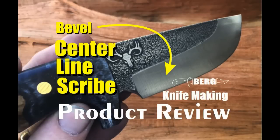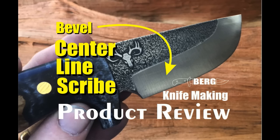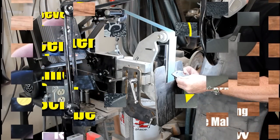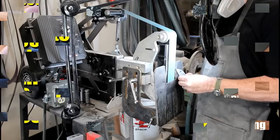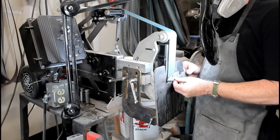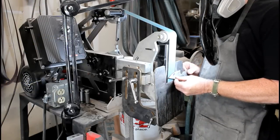Welcome to DIYEasyCrafts.com. Today we're going to take a look at three different types of centerline scribes, all sold by the same seller on eBay.